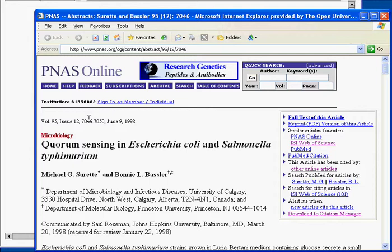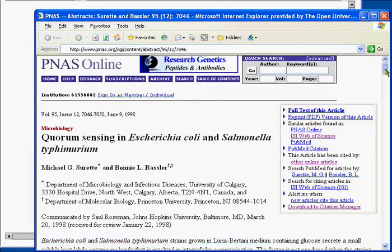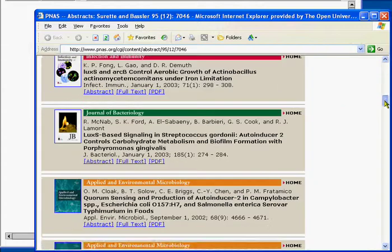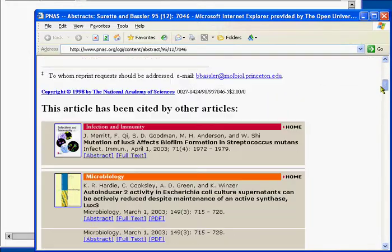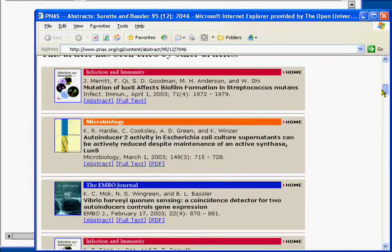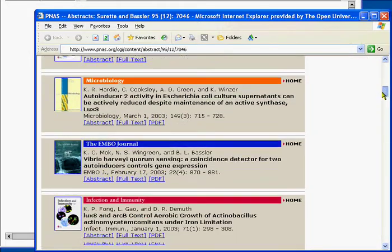We will start with this paper by Surratt and Basler which proved to be an influential one subsequently cited in many other journals.